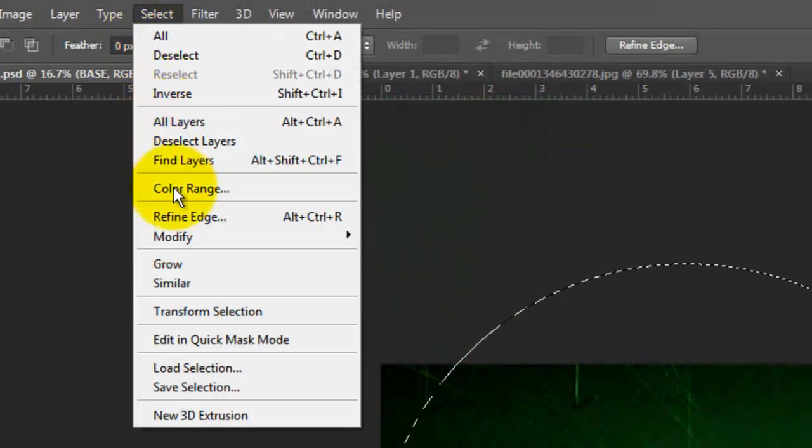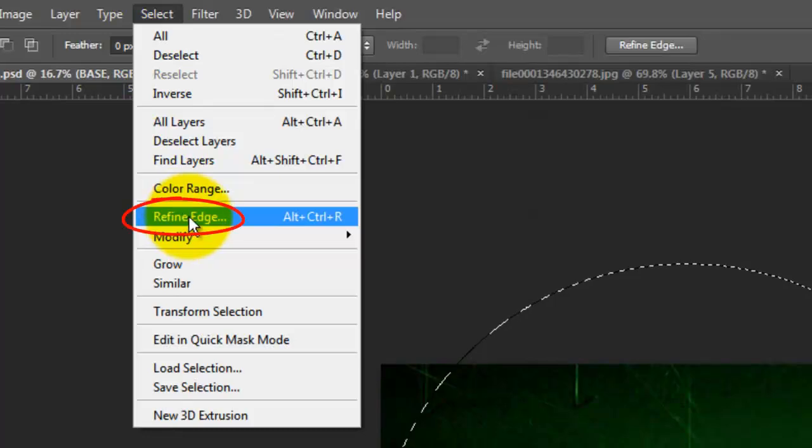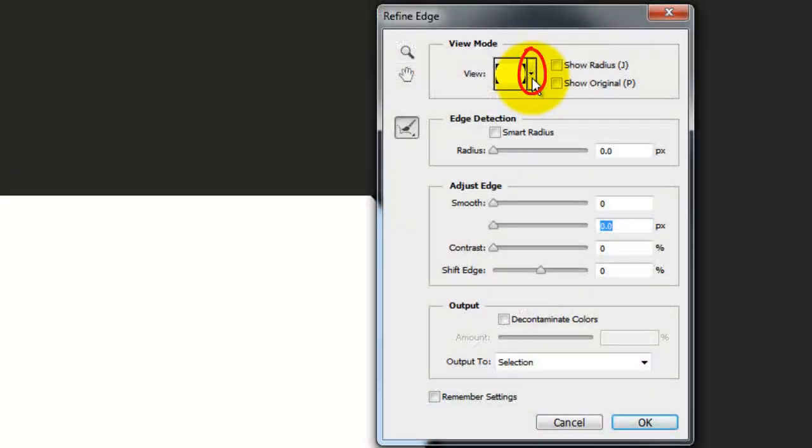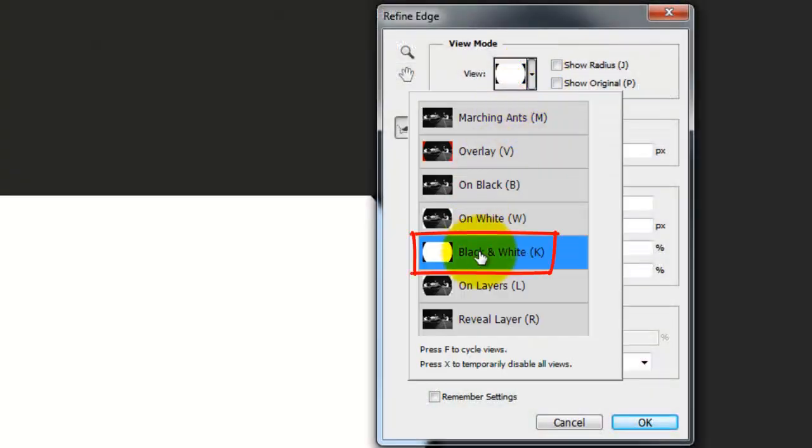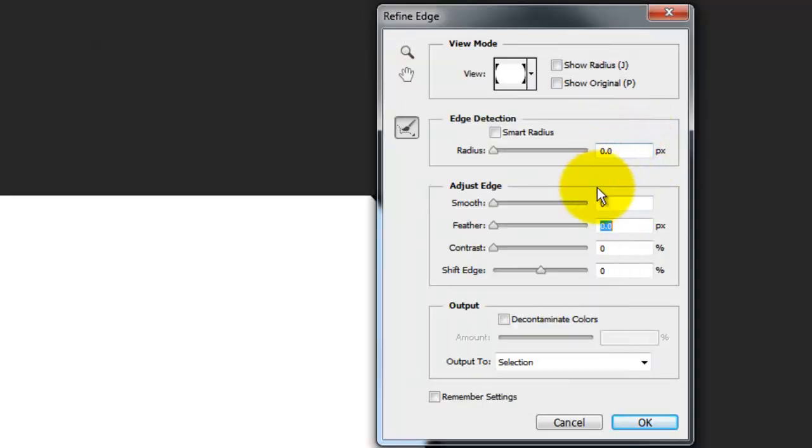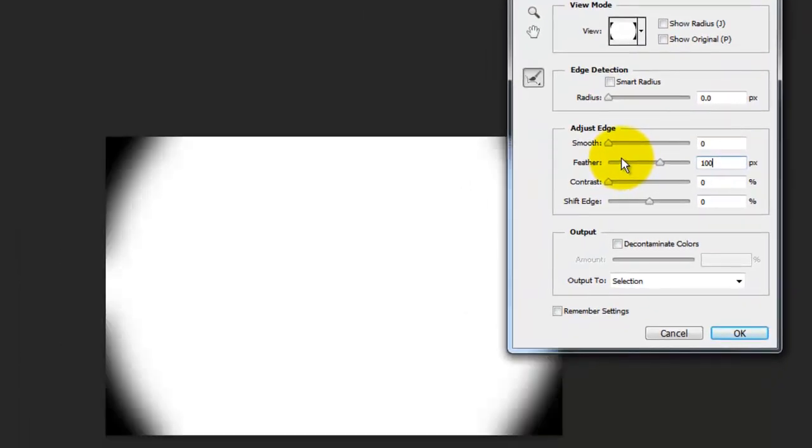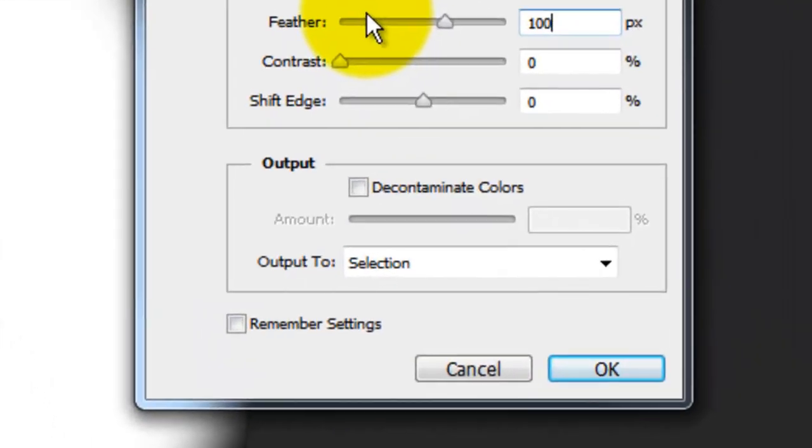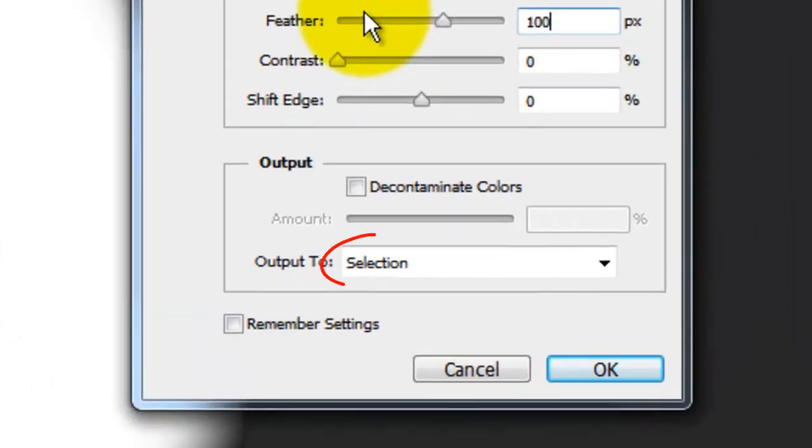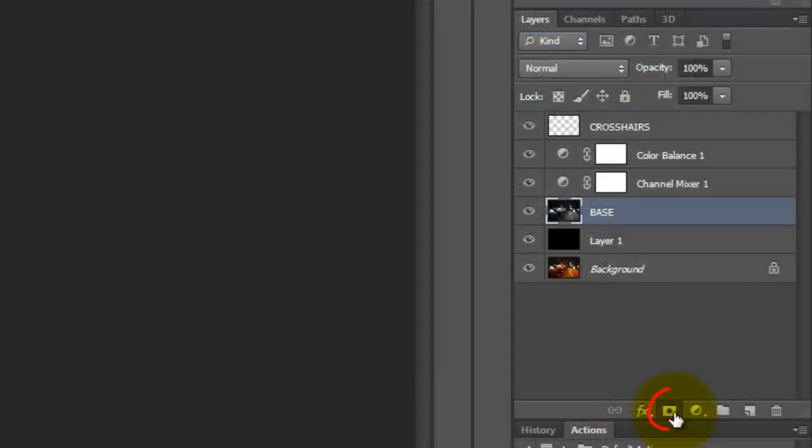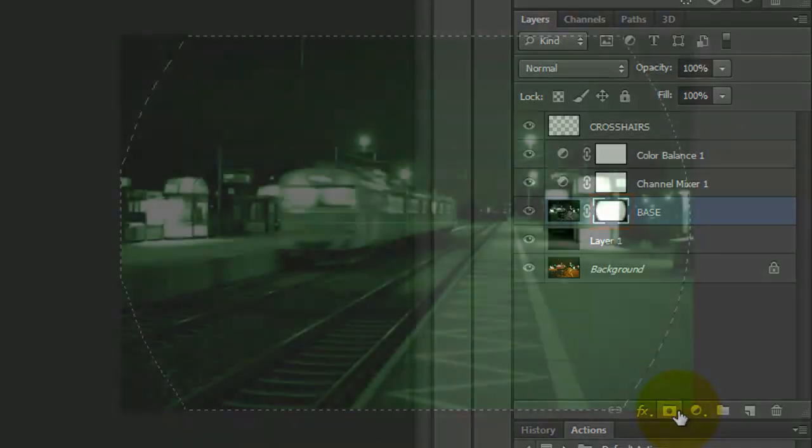Go to Select and Refine Edge. I'm choosing black and white in the View Mode and feathering it 100 pixels. Remember, if your document is smaller and has a lower resolution, you'll need to reduce the number of pixels to get the same feathering effect. For the output, choose Selection. Click on the Layer Mask button to make a layer mask of the selection next to the base.